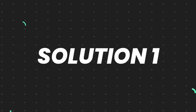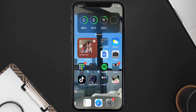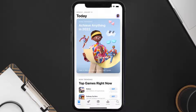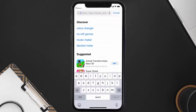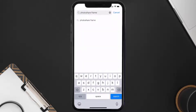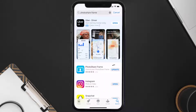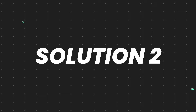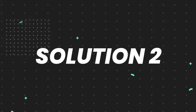So first of all, you need to make sure you're running the latest version of the app. Open up App Store on your device, and then tap on this search icon in the bottom right corner. Then search for the PhotoShare app. And if you see this update button right next to the app name, simply tap on it to make sure you're running the latest version of the app. But if you still encounter this issue,